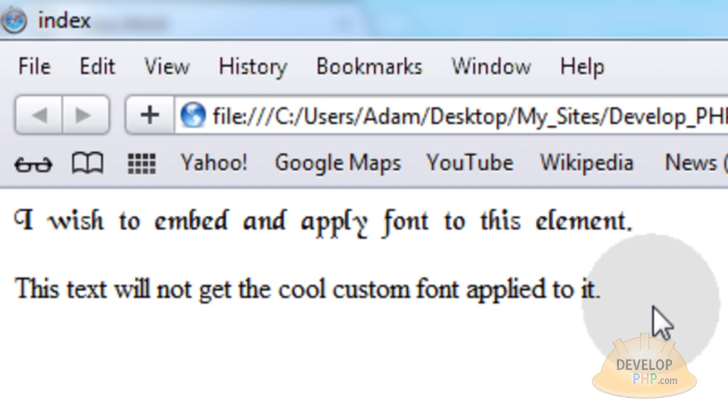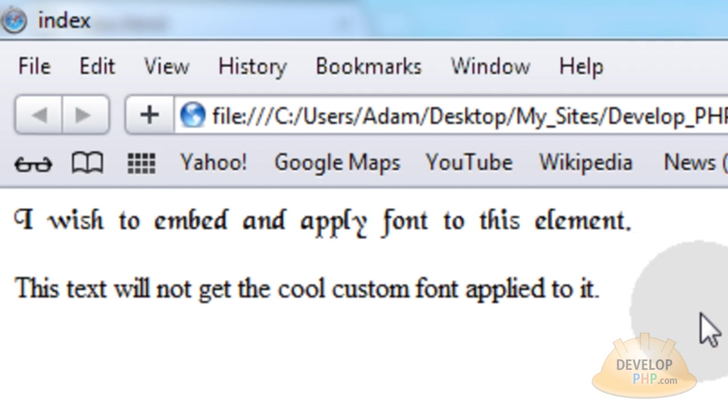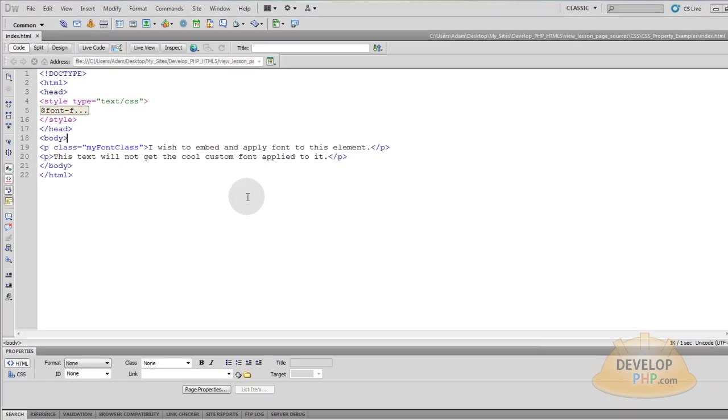You can see that my first paragraph has a cool custom font applied to it. And like usual I will place the code with the video on the same page at my site. And I'll link it up for you guys.